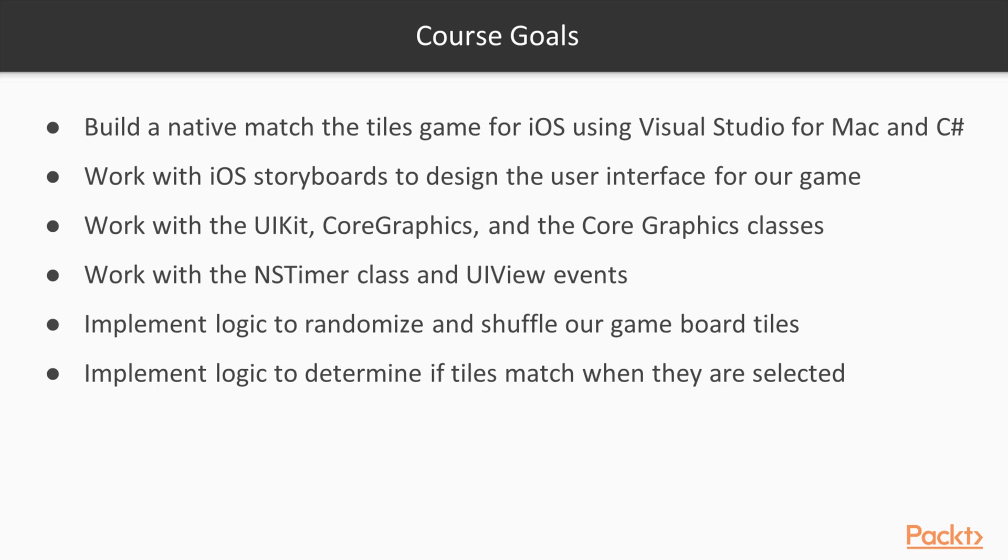You will also work with the UI touch, UI view, core graphics and NS timer classes and then learn how to apply simple animations to your UI views using view transitions.